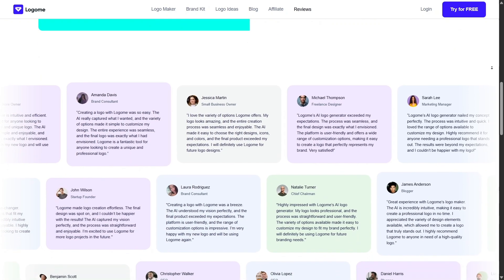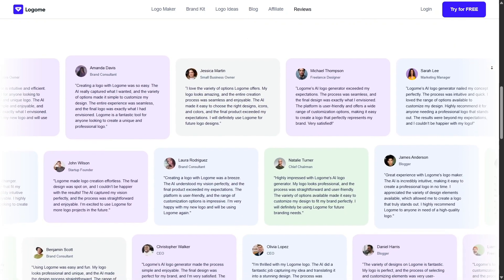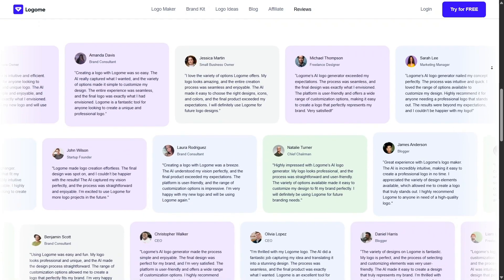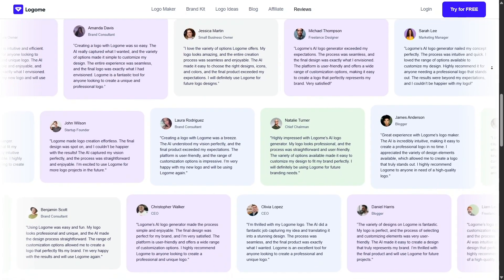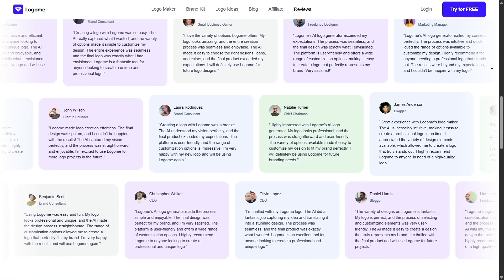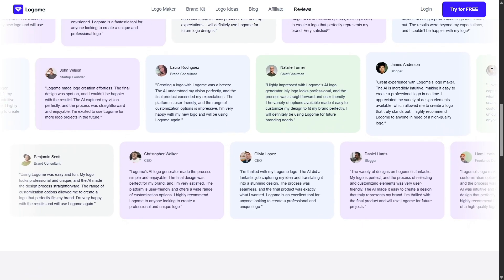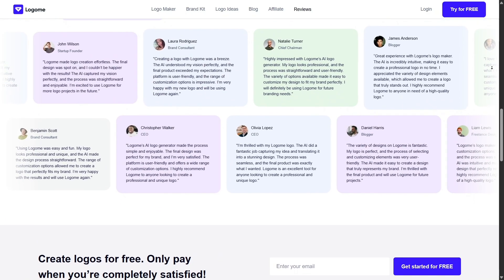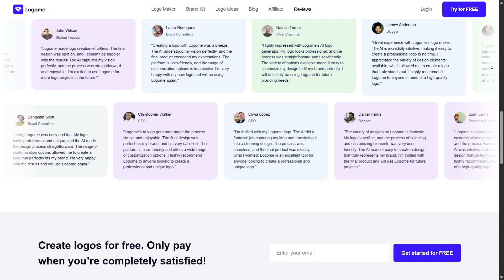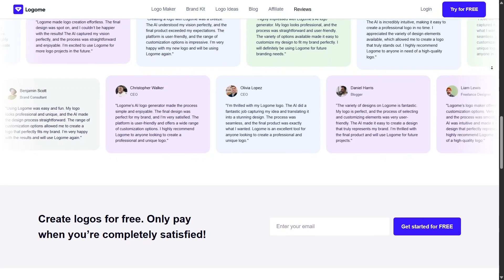So, to wrap things up, if you've been putting off branding because it felt expensive or complicated, LogoMe.ai is a game-changer. It makes brand creation feel fun and empowering, and most importantly, doable.